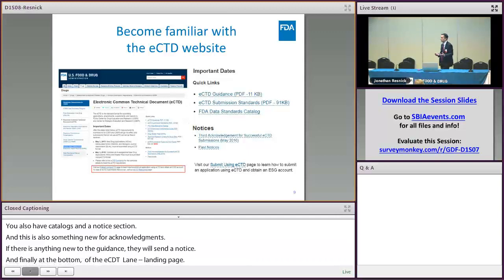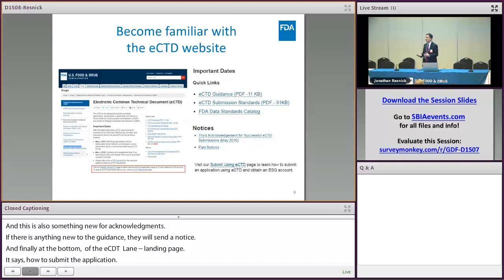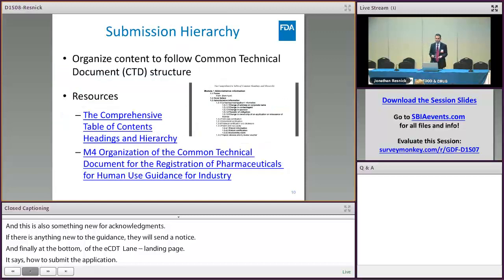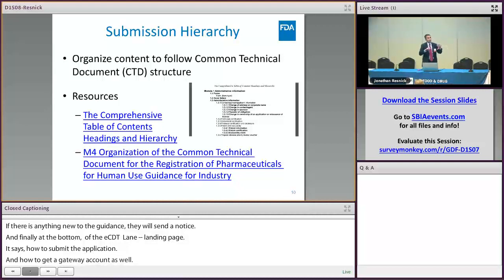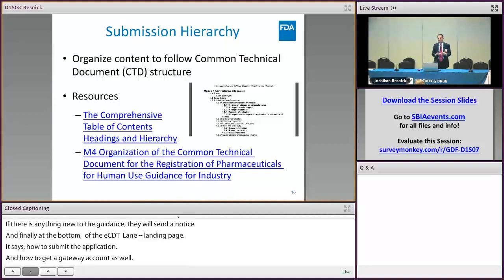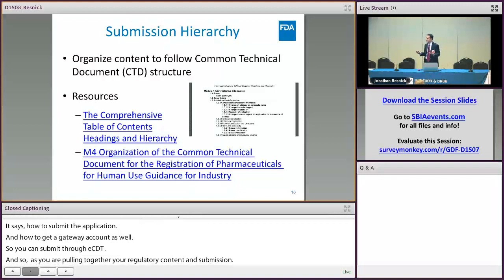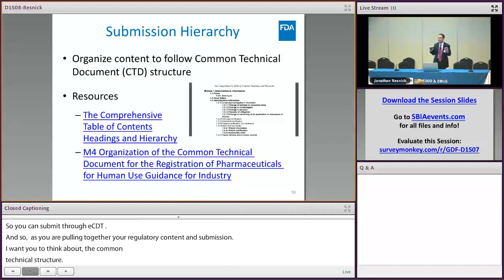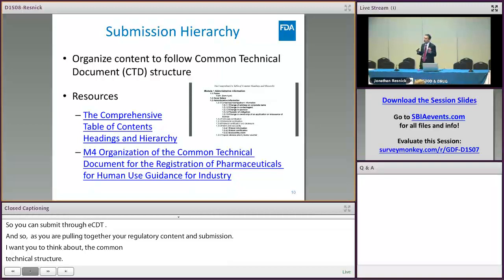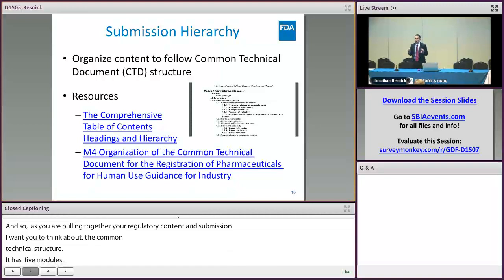As you are pulling together your regulatory content for your ANDA submission, think about the common technical document structure — the CTD structure. There are five modules: module one, two, three, four, and five. Within each module there are standardized section headings, so it's really important to be familiar with this hierarchy as you're creating your ANDA application.